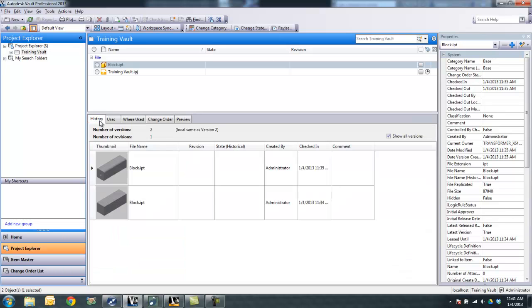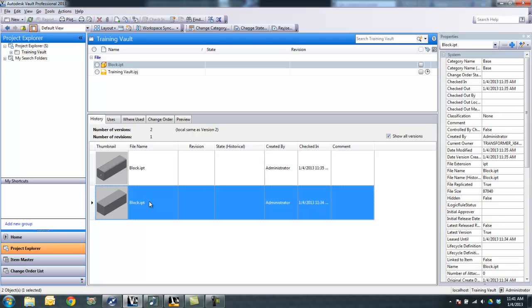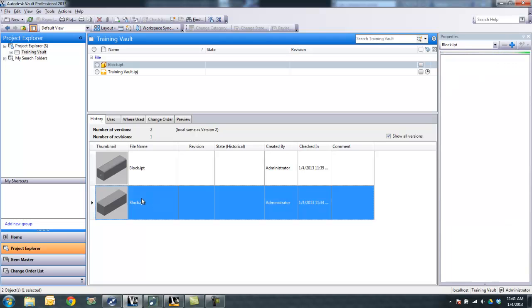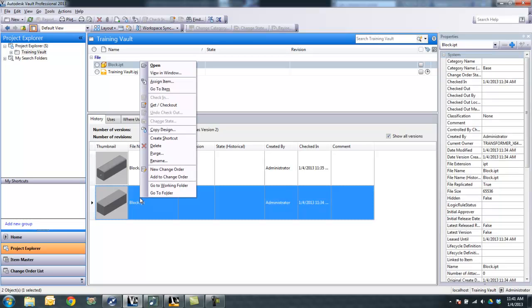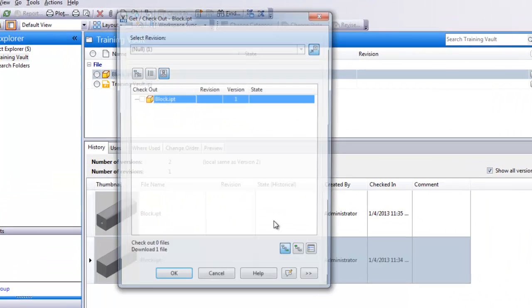So I'm going to go to my history tab here. I'm going to right click on the previous version and use the get slash checkout function.